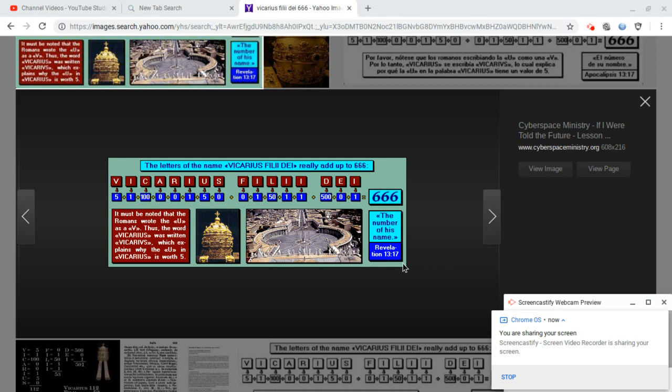In Revelation 13:17, we are told by John that this title of a man or the Antichrist power, his name would add up to 666.